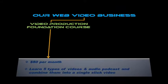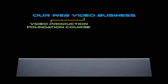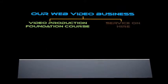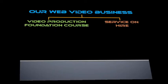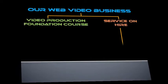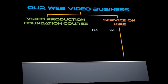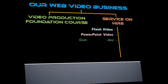The course covers the making of five types of videos and audio podcasts and combining them into a sleek web video ready for embedding.